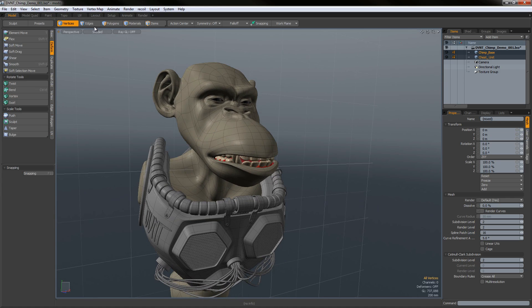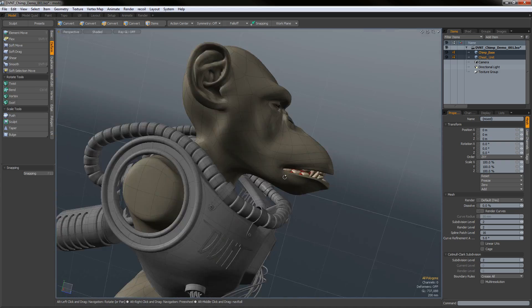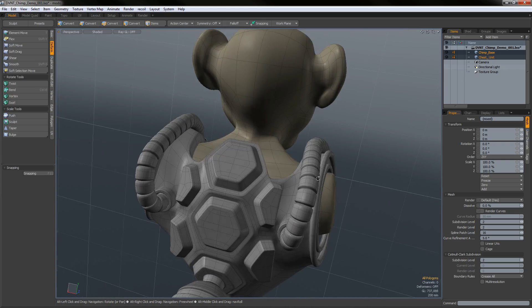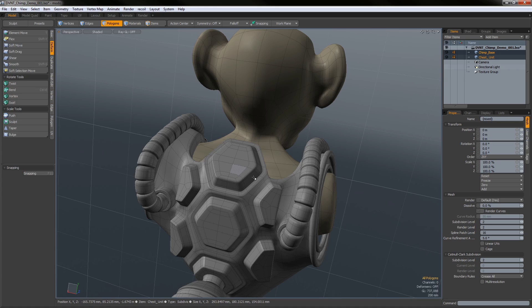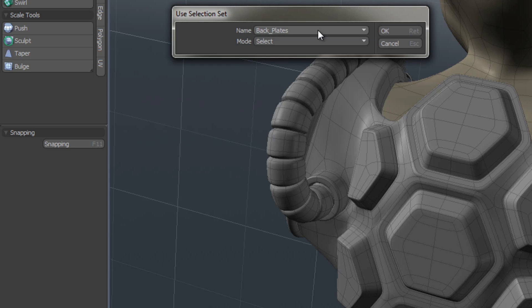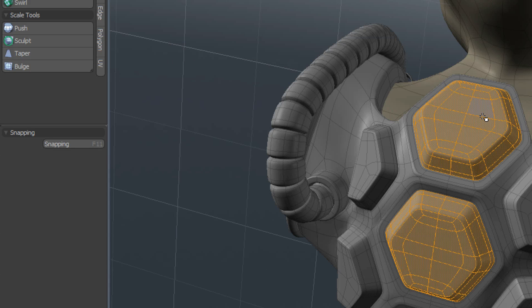Running through my verts, edges, and polygons — nothing is selected. Now let's say it's time to add a different material to those back plates. Fortunately while modeling I saved a selection set. I can come to Select > Use Selection Set, pick 'back_plates' from the list — I can have as many as I want — hit OK, and it selects them.